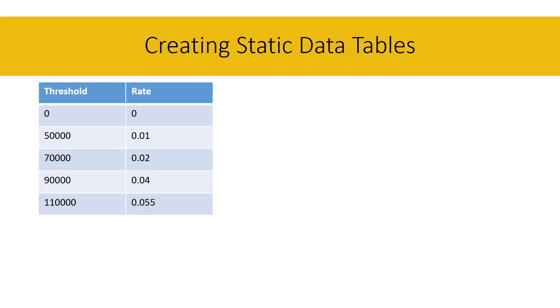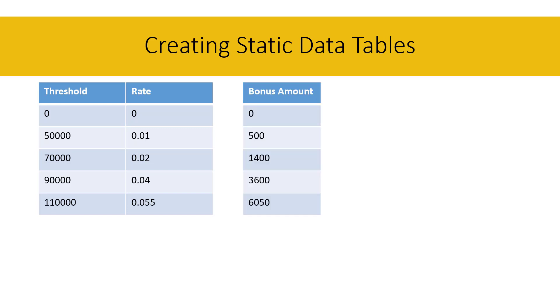For example, you might have a table which can be used to calculate bonus amounts when certain sales thresholds are met. This threshold column is the dollar value of sales you need to reach in order to get a bonus, which is calculated by multiplying that threshold value by the rate. Such data is only used for reference or calculation, so there's really no need to load it from an external source.